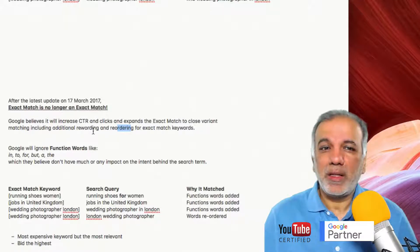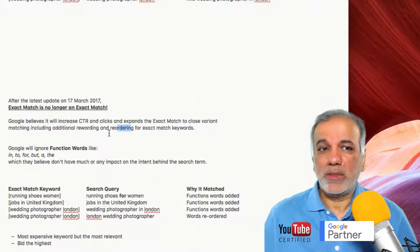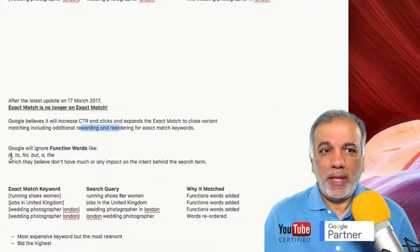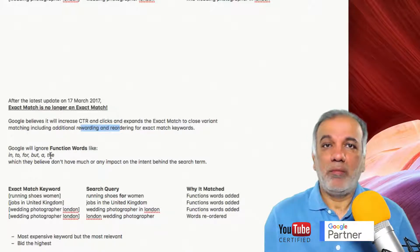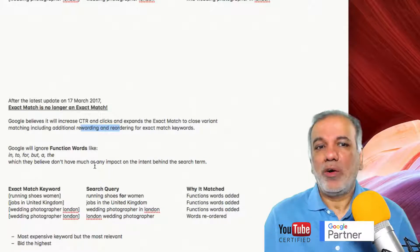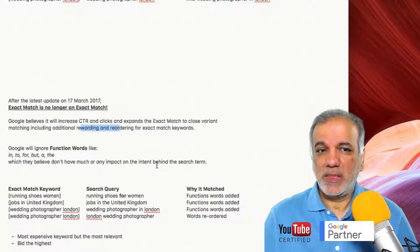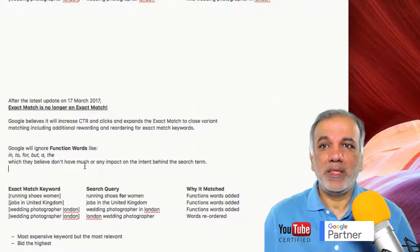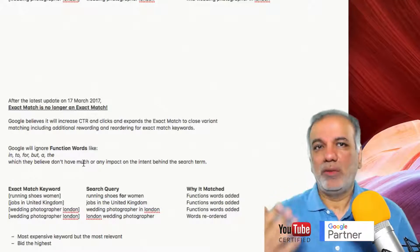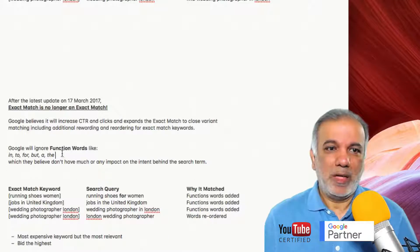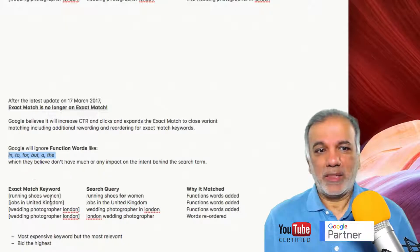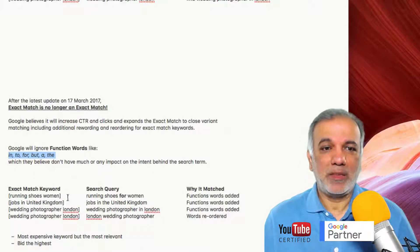Further to that, Google will also ignore function words like in, to, for, but, a, and the, which they believe don't have much or any impact on the intent behind the search term. I personally believe the reason why these function words are being ignored is the increase in voice search. So instead of typing on your keyboard or smartphone, we now talk into our smartphones and Google something, and when we do, we tend to use all these function words.